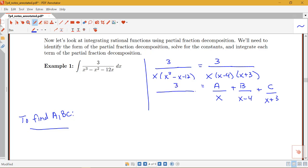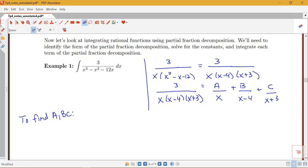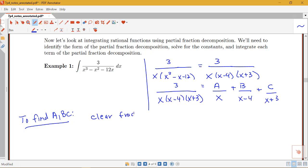Let me rewrite what we have: 3 divided by x times x minus 4 times x plus 3. We'll start by clearing those fractions, which means multiplying both sides by x times x minus 4 times x plus 3. That leaves 3 on the left.